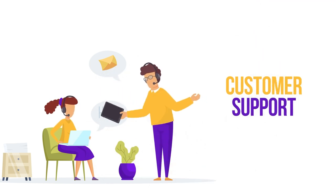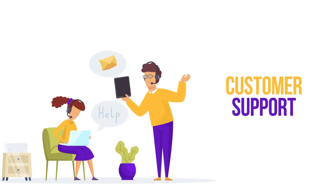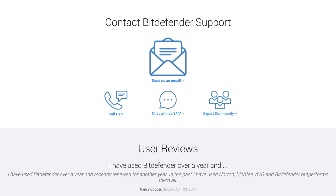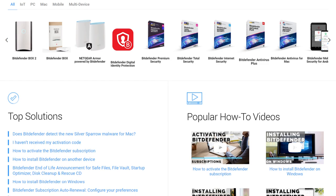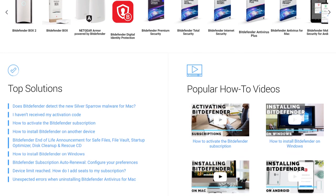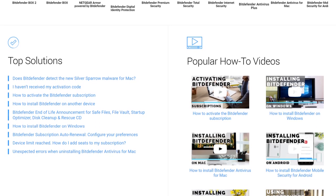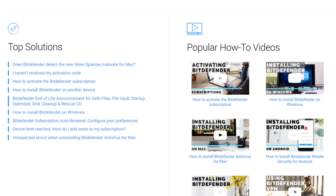Finally, we will take a look at Bitdefender's customer support options. Bitdefender offers customer support through the FAQ knowledge base, a 24/7 live chat option, and second-level email support. The knowledge base contains guides and tutorials regarding activations, installations, and how to troubleshoot common issues.